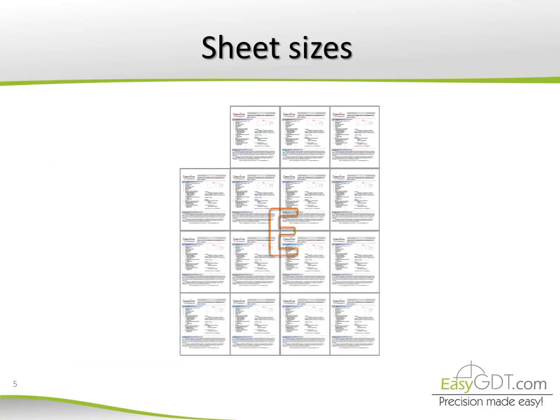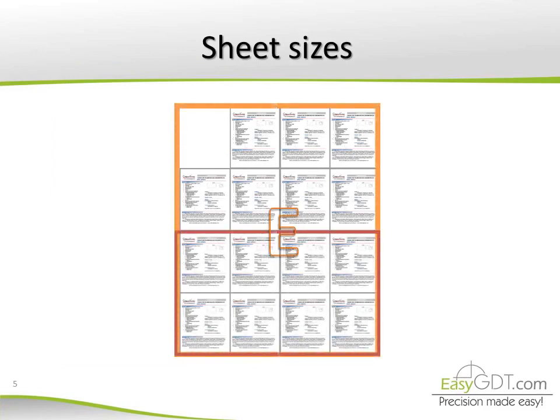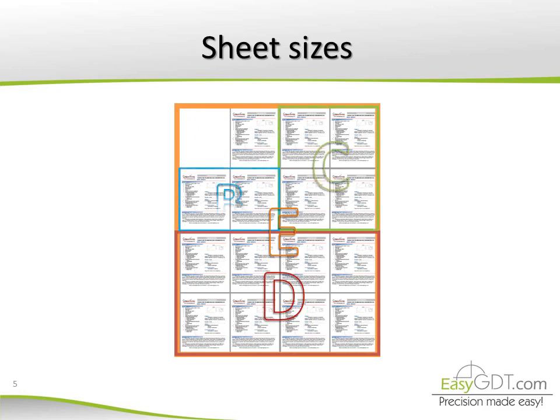Here we can see the common sizes overlapped. Although today we practically print all the planes in letter or tabloid size, or not even print them.